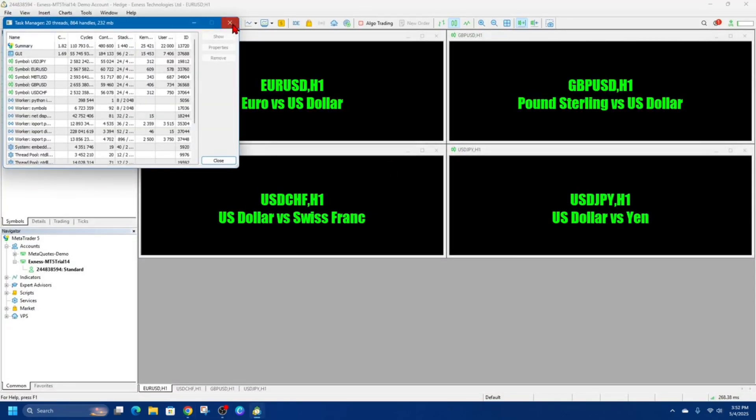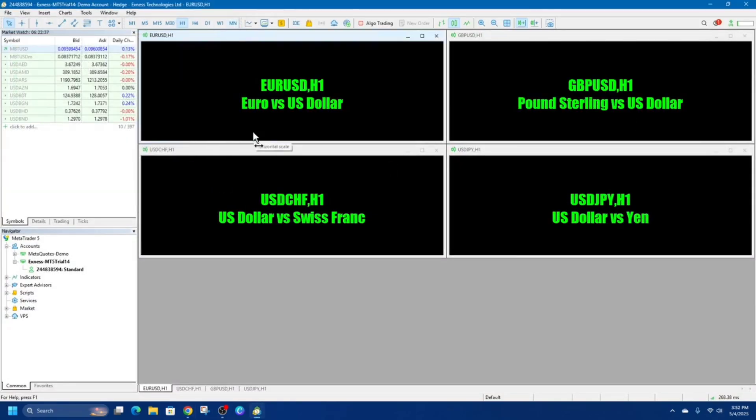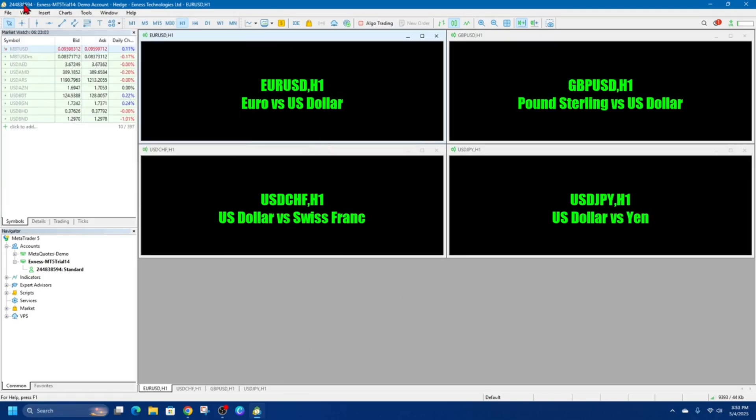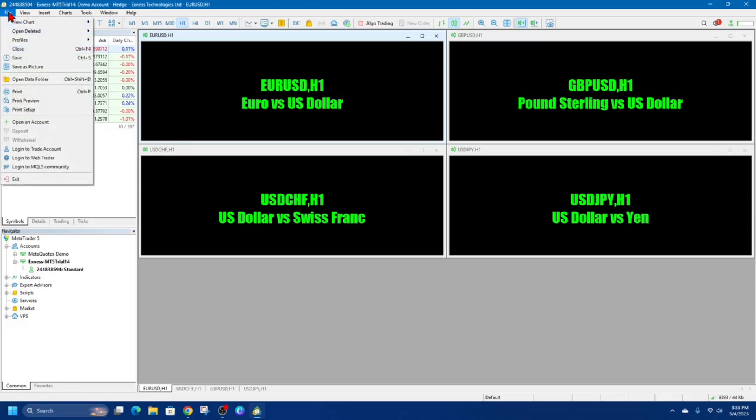so once you've got all your account information, your login stuff from XNES, we need to come back over to MetaTrader 5. And then we need to log into our live account. So to do that, go to file and then click on log into trade account.